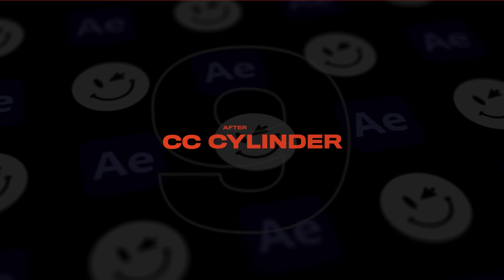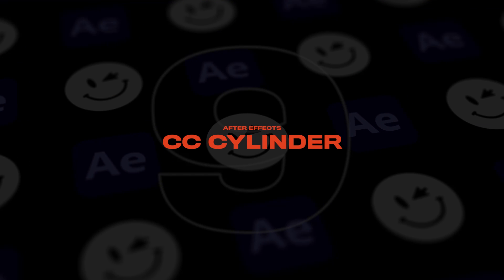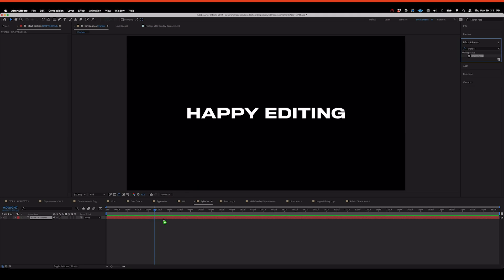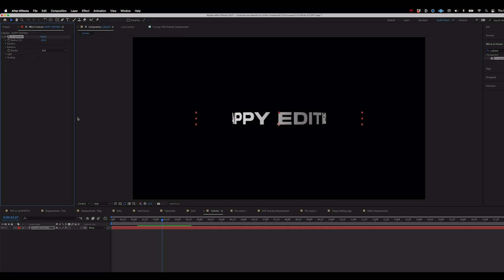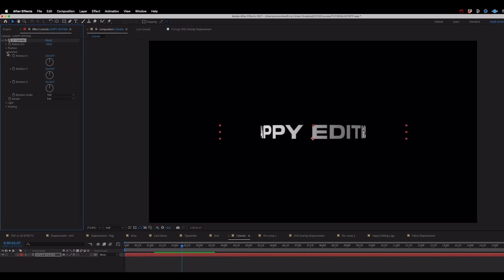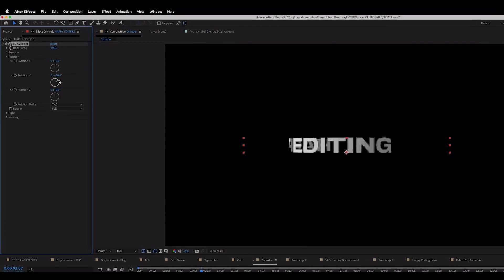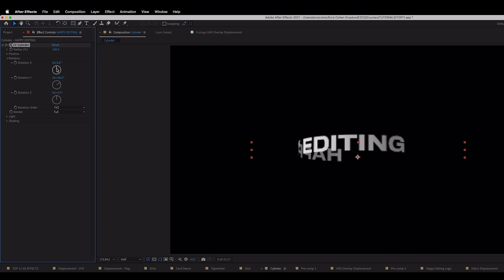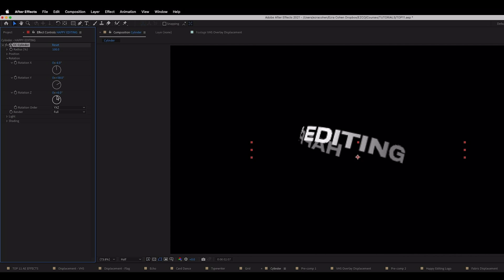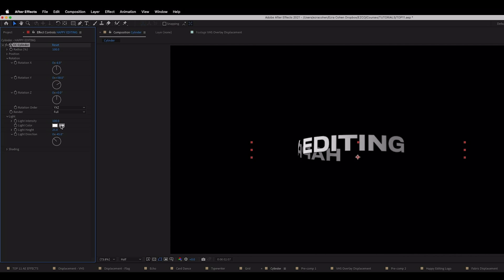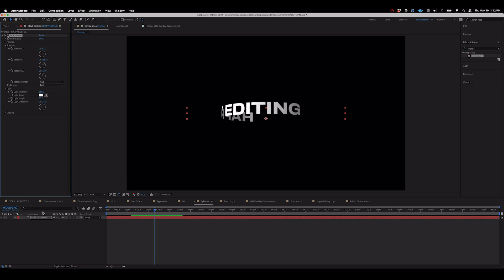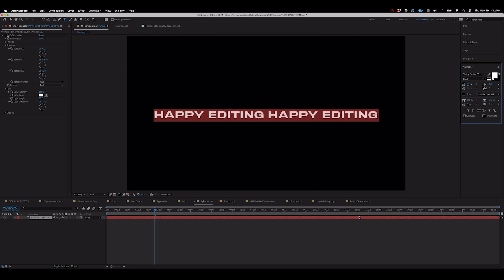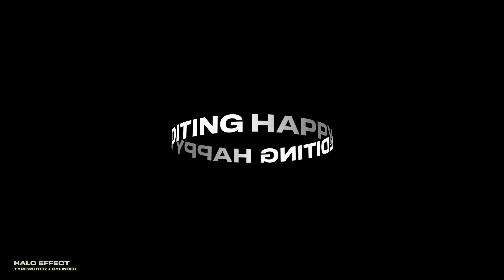Now we can pair this with another of our favorite effects called CC cylinder. When we apply CC cylinder to our text you can see that we start getting this kind of cool halo effects that really gives that animation a whole new sense of dimension. There's built-in rotation and lighting parameters that make it super easy to just add a unique pop to a title.